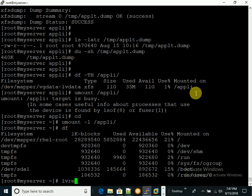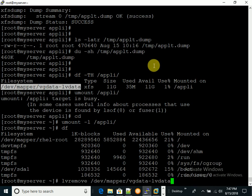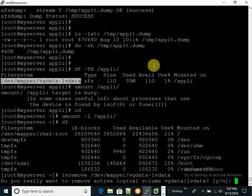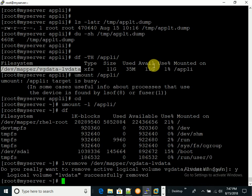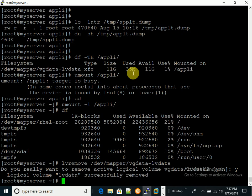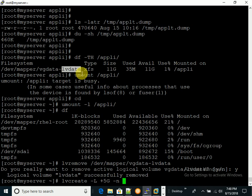Now I'll remove the logical volume. It asks 'do you want to really remove the active logical volume?' — yes, it's removed. Now I'll create a new, smaller logical volume. The current size was 11GB, but the client wants to reduce it to 5GB. So I'll run: lvcreate -L 5G -n LV_data VG_data.